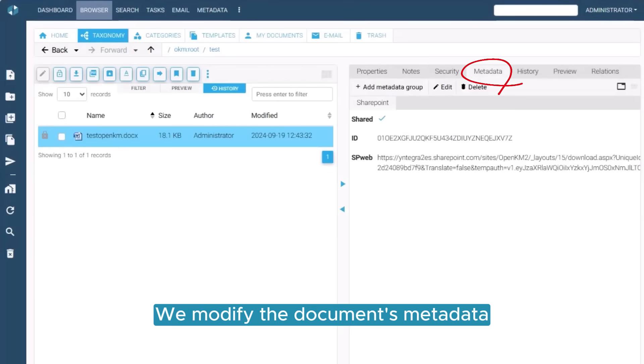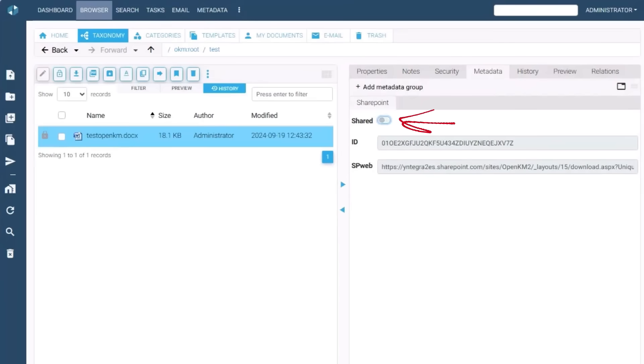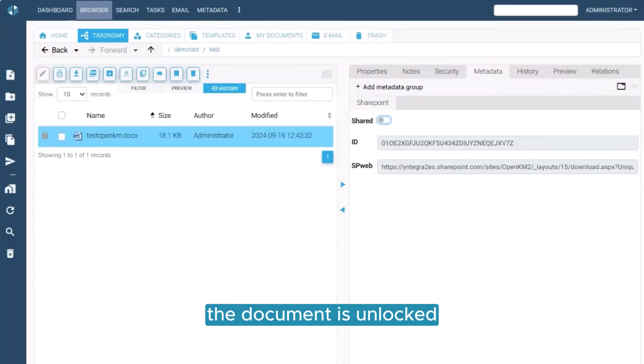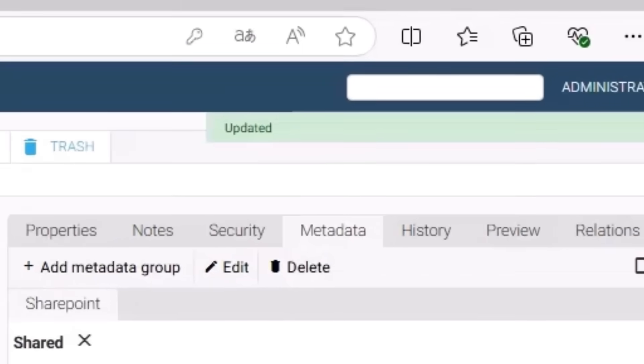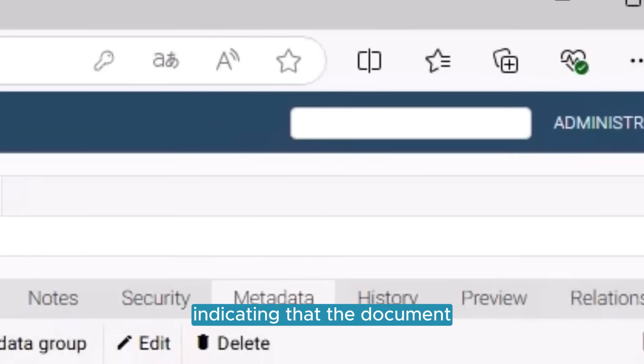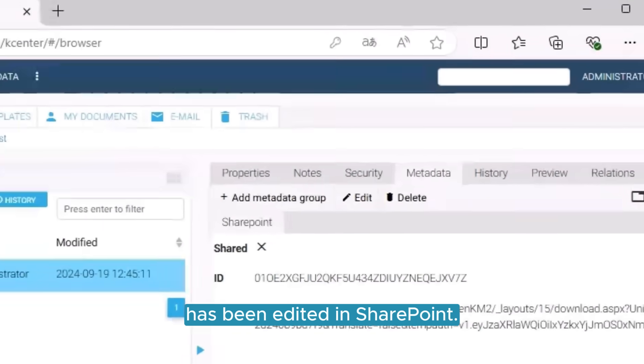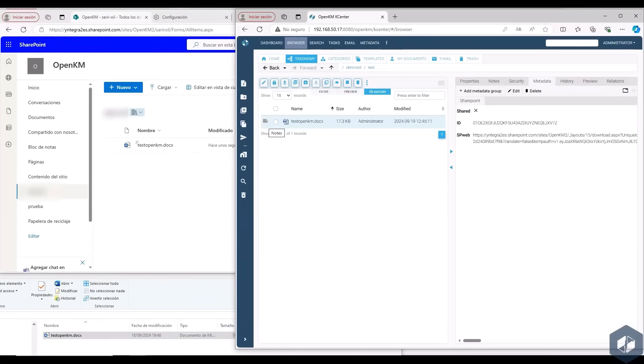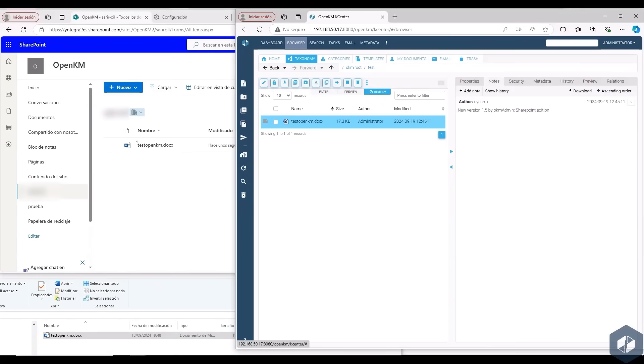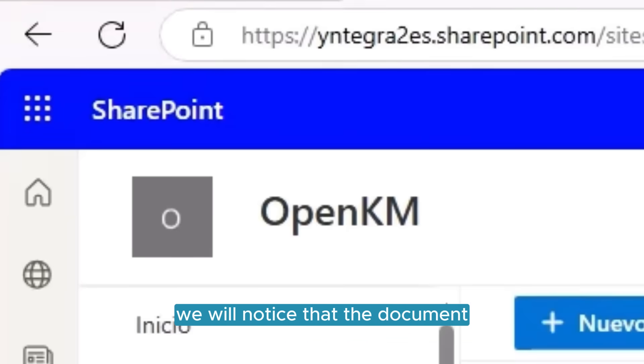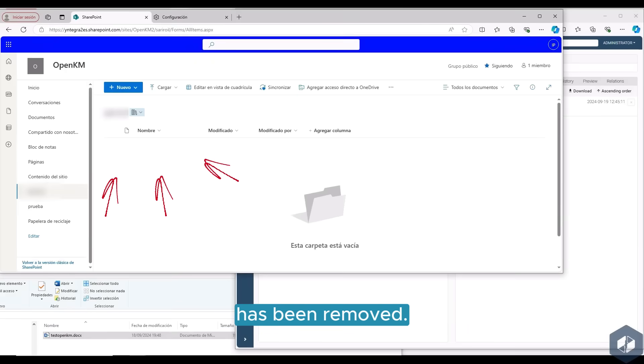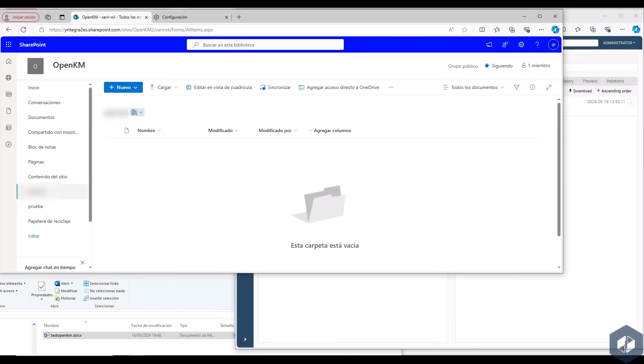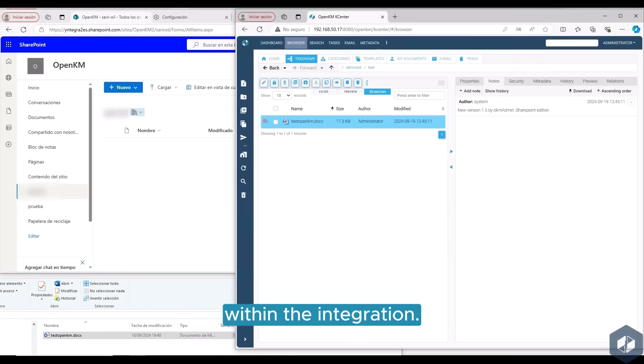We modify the document's metadata and turn off the switch in the Share field. Now, the document is unlocked and uploaded back to OpenKM. A notification appears indicating that the document has been edited in SharePoint. If we refresh the view, we will notice that the document has been removed. This is a configurable behavior within the integration.